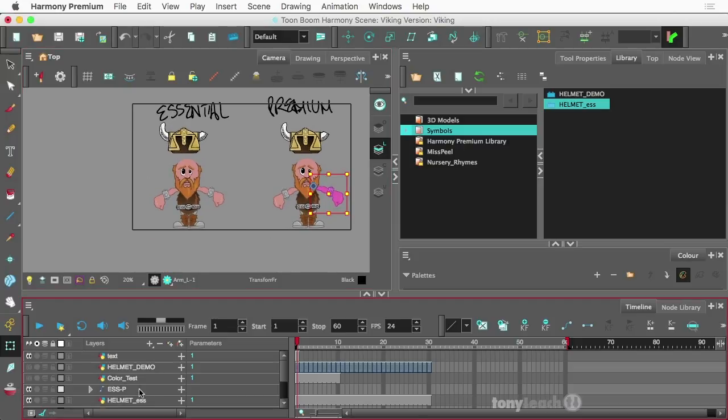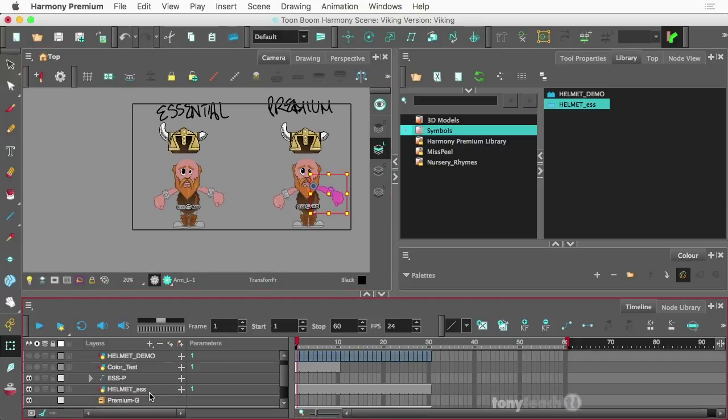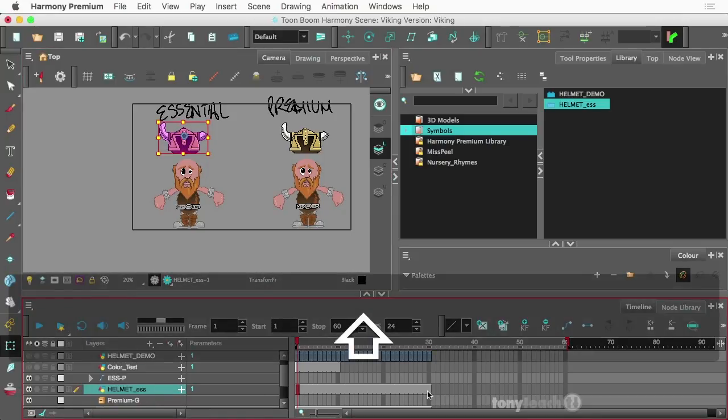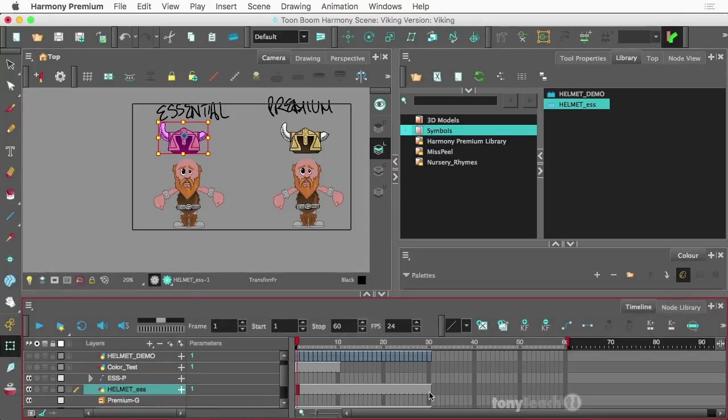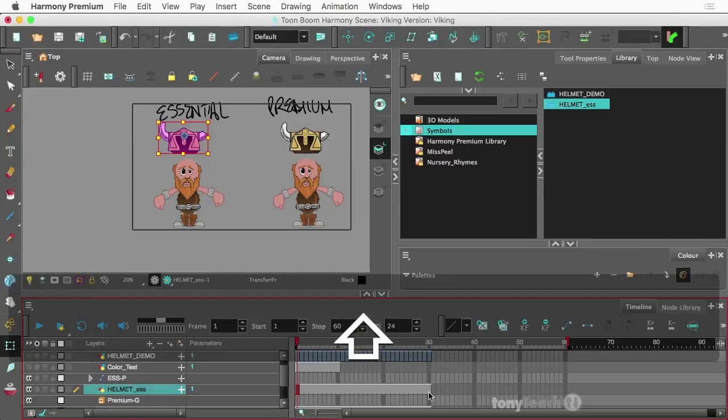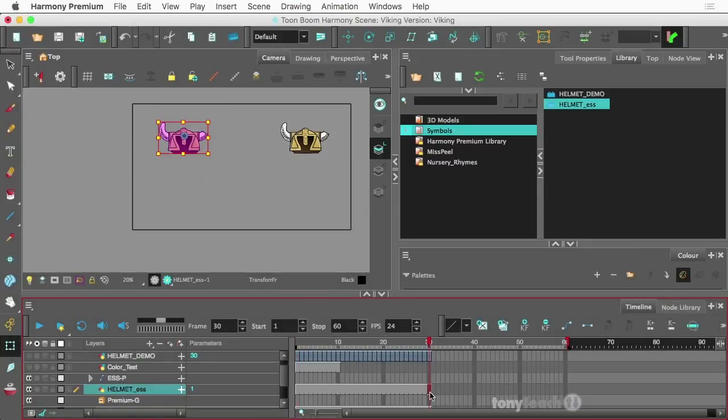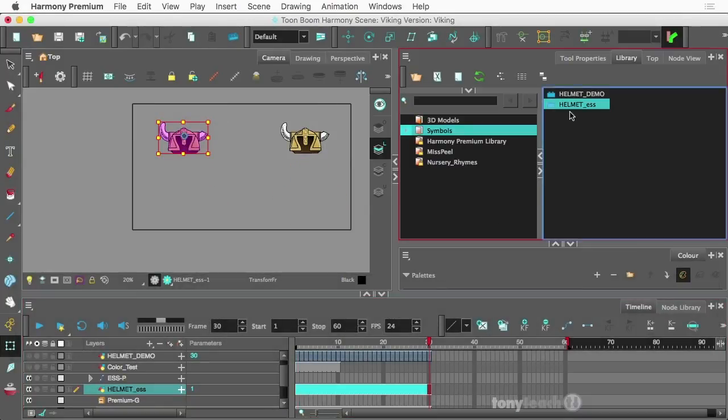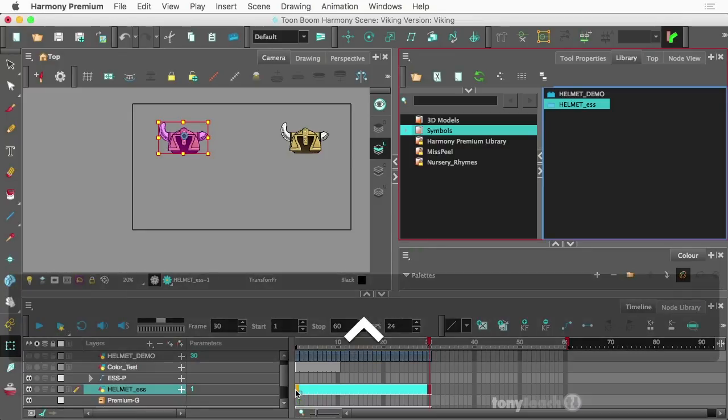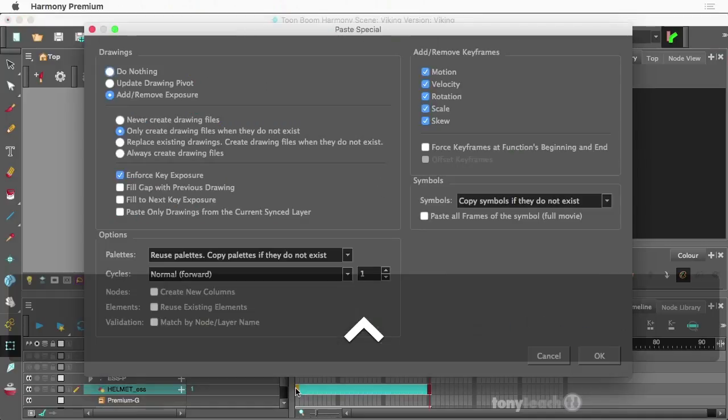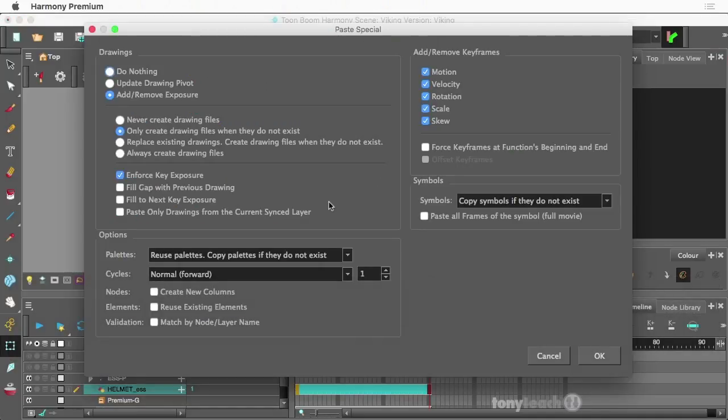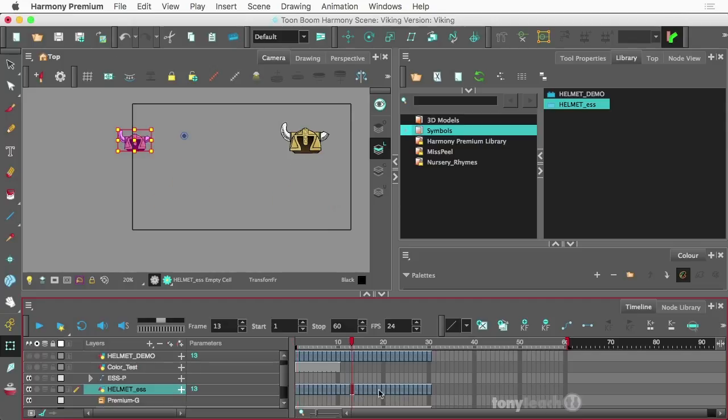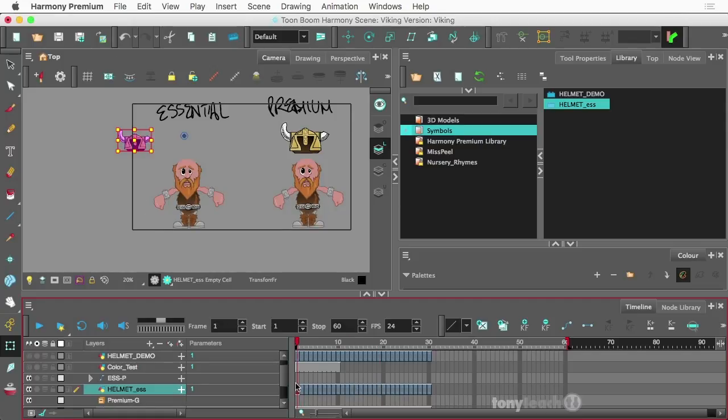Here is the original drawing of the helmet. I can select all those frames, grab my symbol, hold on my control key, let go. This is doing a paste special and I want to make sure it pastes all the frames of that symbol. Click okay and if you note there's now this little blue look that it has to it.